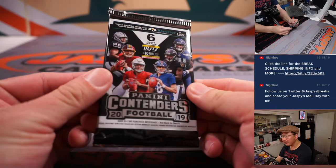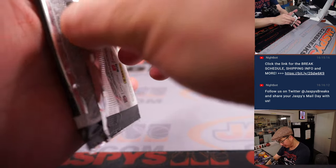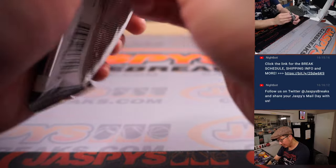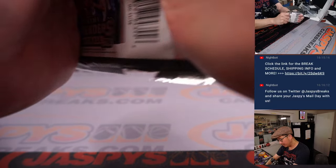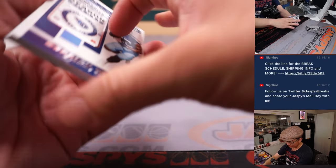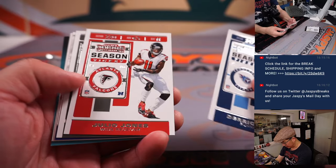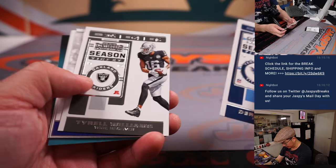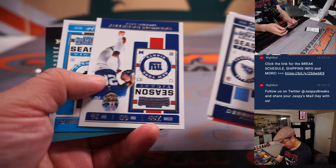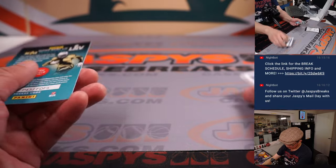All right. So there's the final printout. There's a pack of 2019 Contenders football. Autograph possibilities. I think there are five autographs a box. So there's some auto possibilities here. But no, not in this pack.